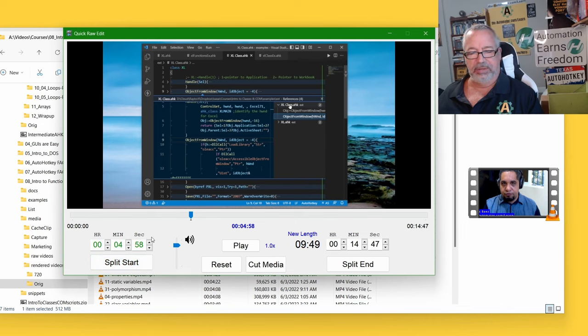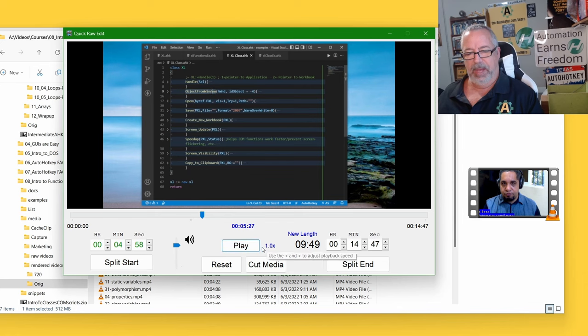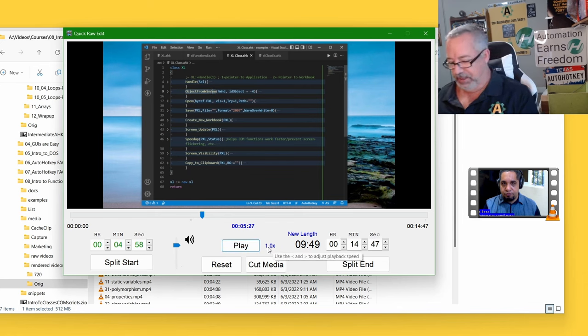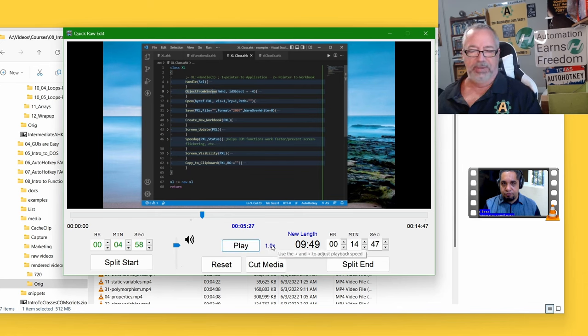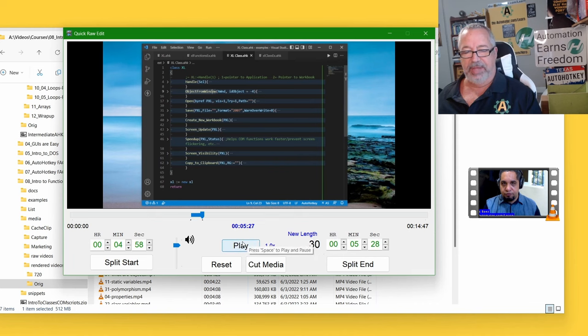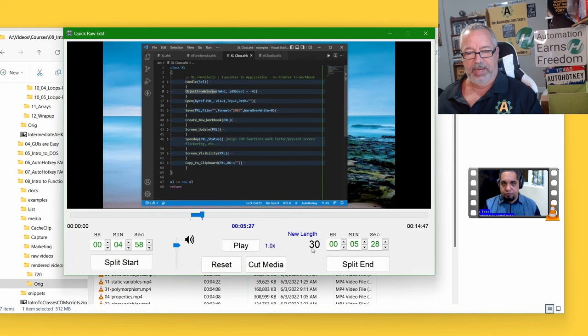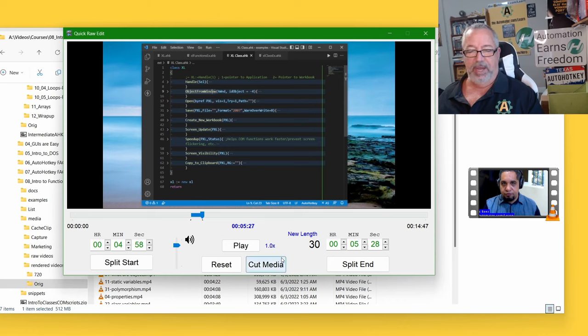I'm going to hit split start, and that anchors the start, and I want to get up to, you know, this is when it was created like this. And by the way, if you hit the greater than or less than sign, it'll speed up or slow down the playback. But I'm going to hit split end. So now that's going to create a 30 second clip, right? And it's telling us between almost five minutes to 528.